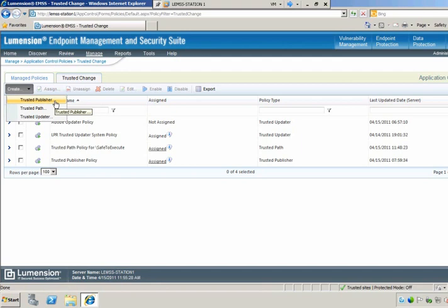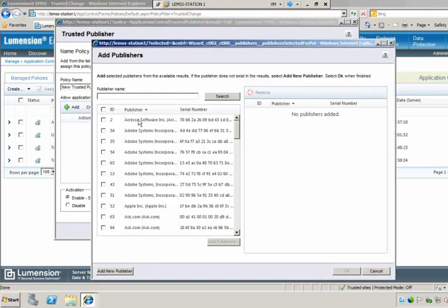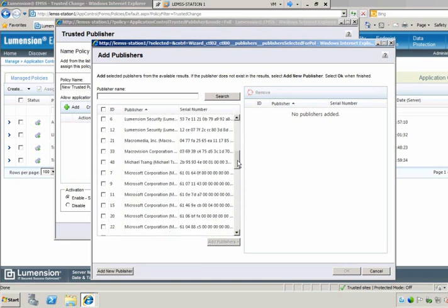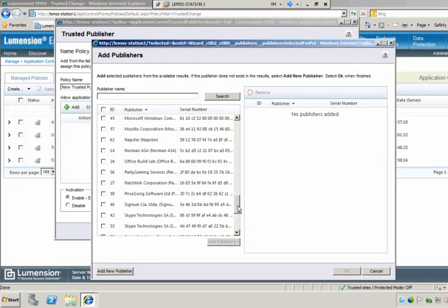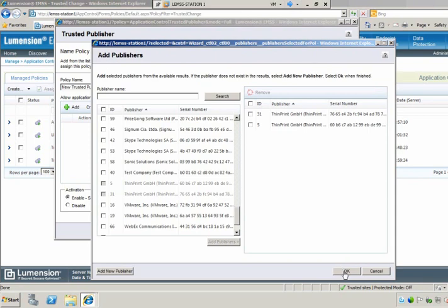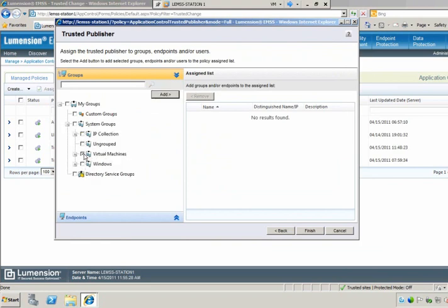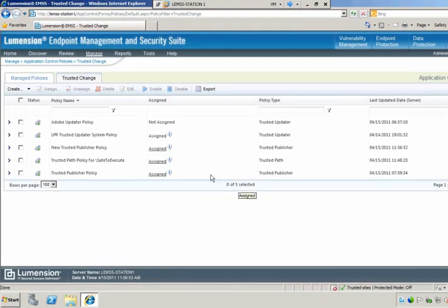In addition to trusted updater, we also have a policy type of trusted publisher. Trusted publisher allows us to look at digital signing certificates of particular applications, and if we wanted to, we could authorize everything signed by a particular digital certificate. So if I wanted to allow ThinPrint to execute on all of my virtual machines, I wouldn't need to whitelist every version of ThinPrint. I can add the certificates for ThinPrint, select my virtual machines, and add those — and ThinPrint will be allowed to execute on all virtual machines just by virtue of its digital signature.